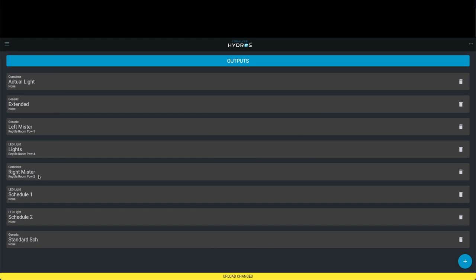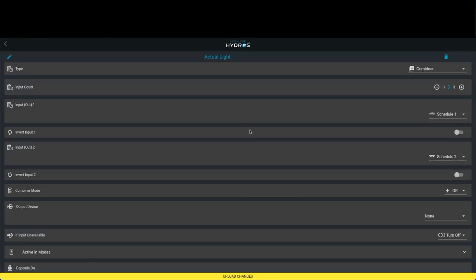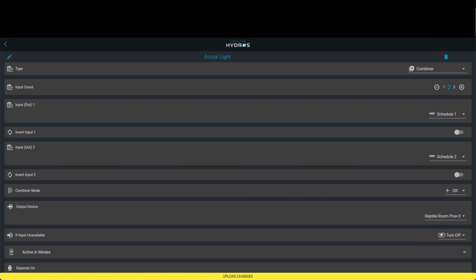Now we have a combiner called actual light. Since the actual light is an actual light output, we have to assign it. In this case, we're going to make it reptile room power three, which is what I have it called. This is my third output of my power bar. So it's going to turn on if schedule one is enabled and schedule two is enabled. Schedule one, if you recall, is between 9 a.m. and 11 a.m. Schedule two is between 3 p.m. and 8 p.m., which means it's going to turn these schedules on during those periods of time.